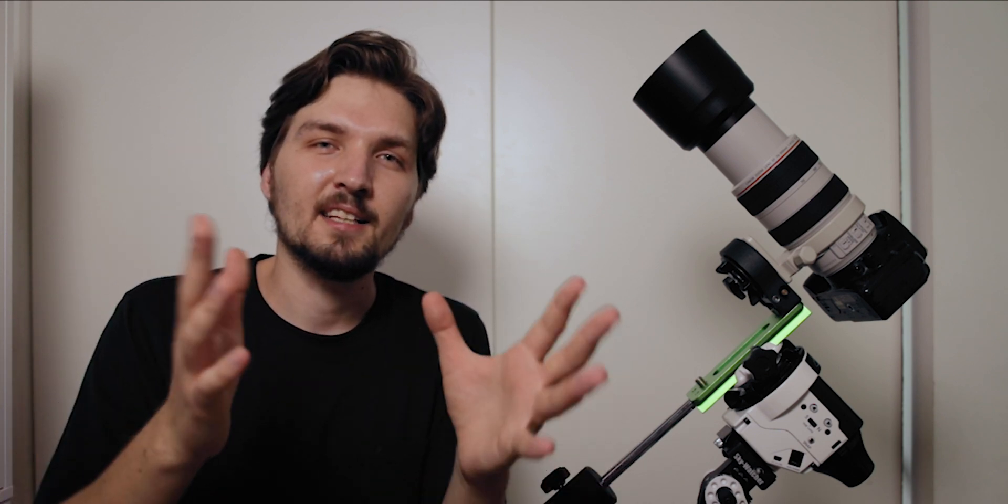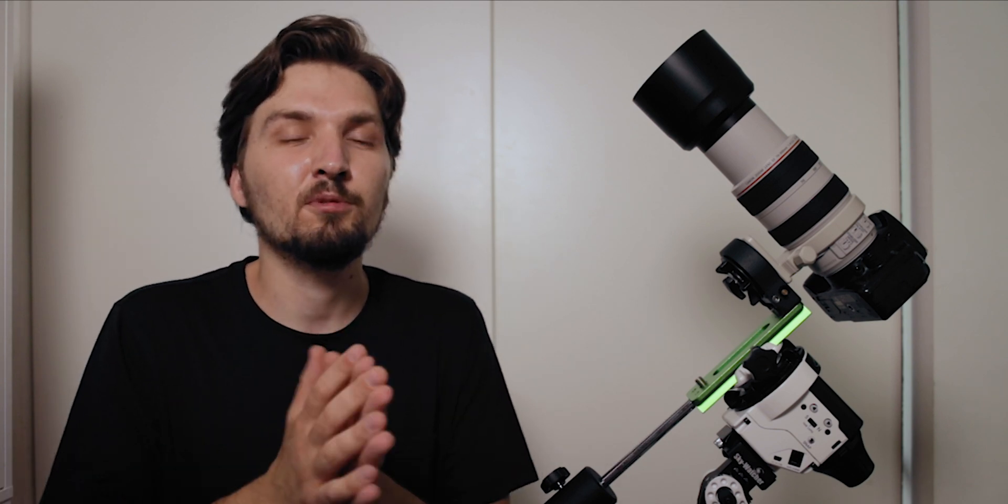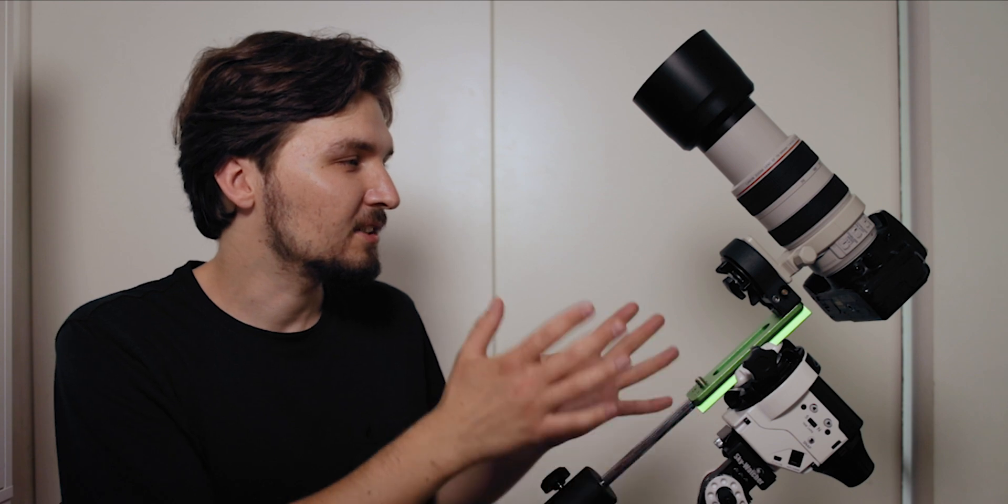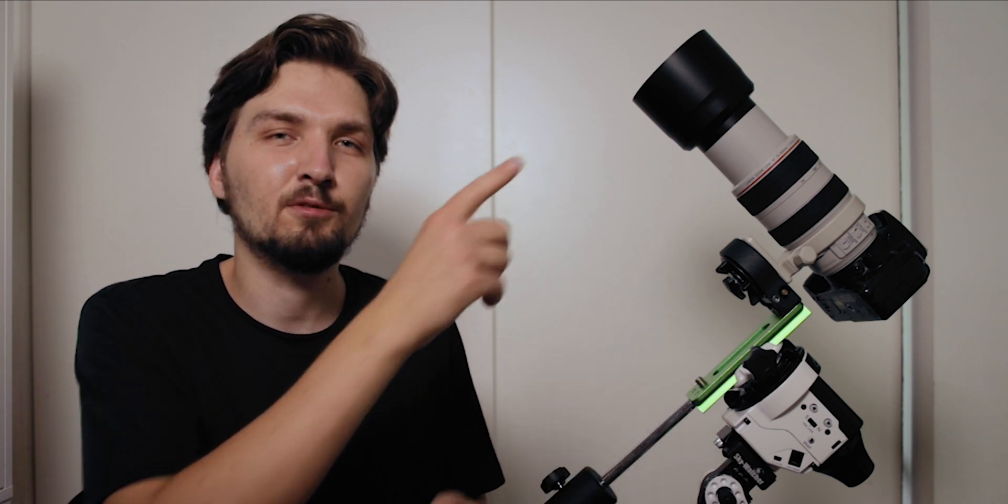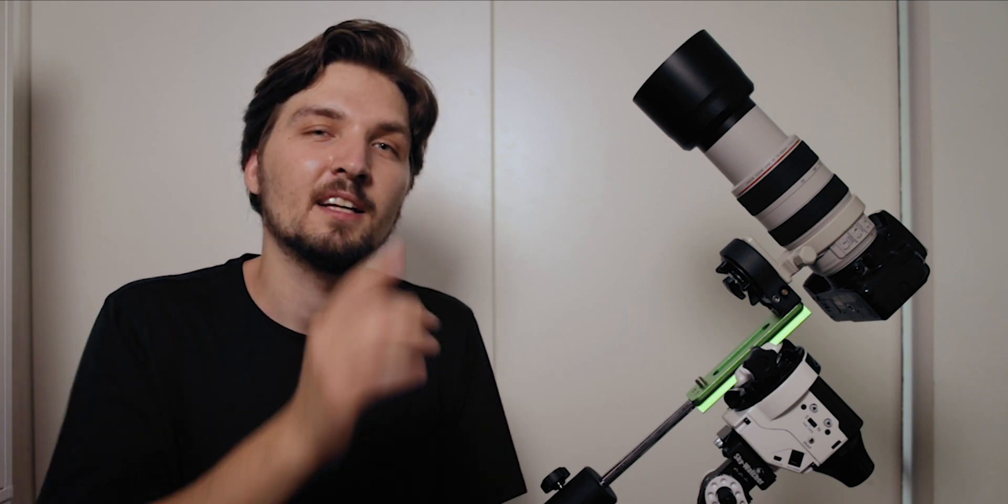Right now as I promised in the intro, if you want to see how to properly polar align this tracker click on the video right here, and if you want to see how to target your camera into the deep sky object that you want to photograph and how to find them check the video right here. Until next time, clear skies, bye!